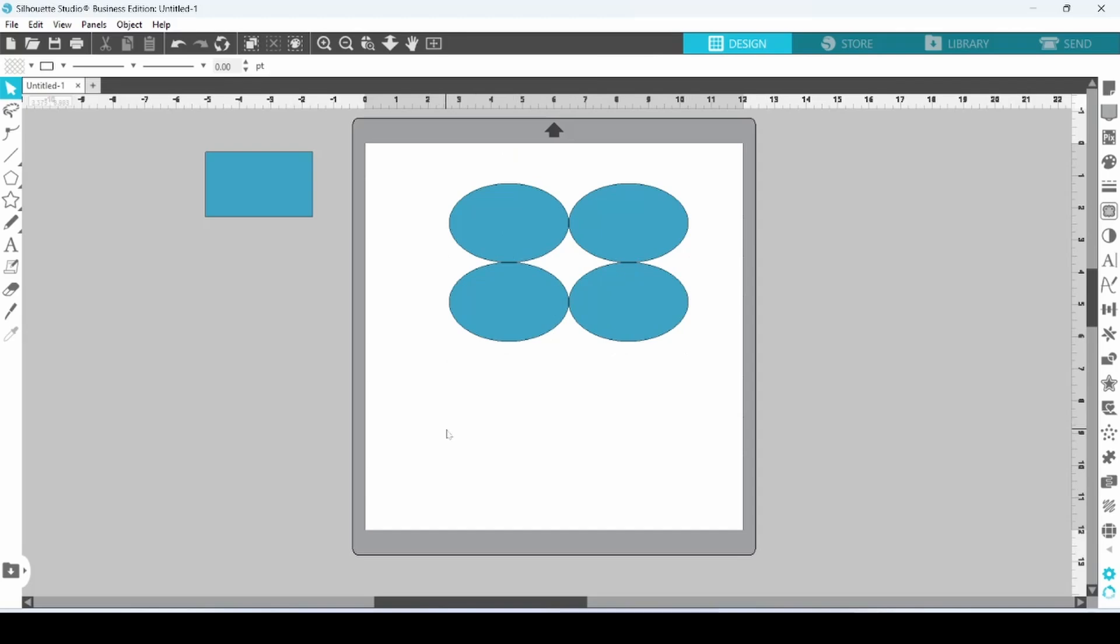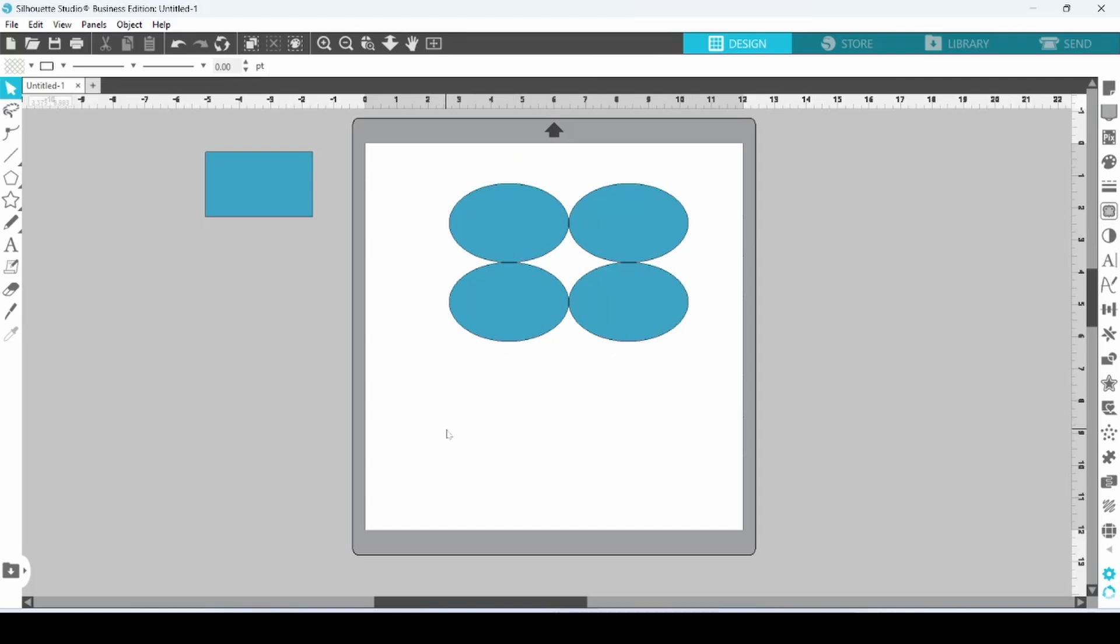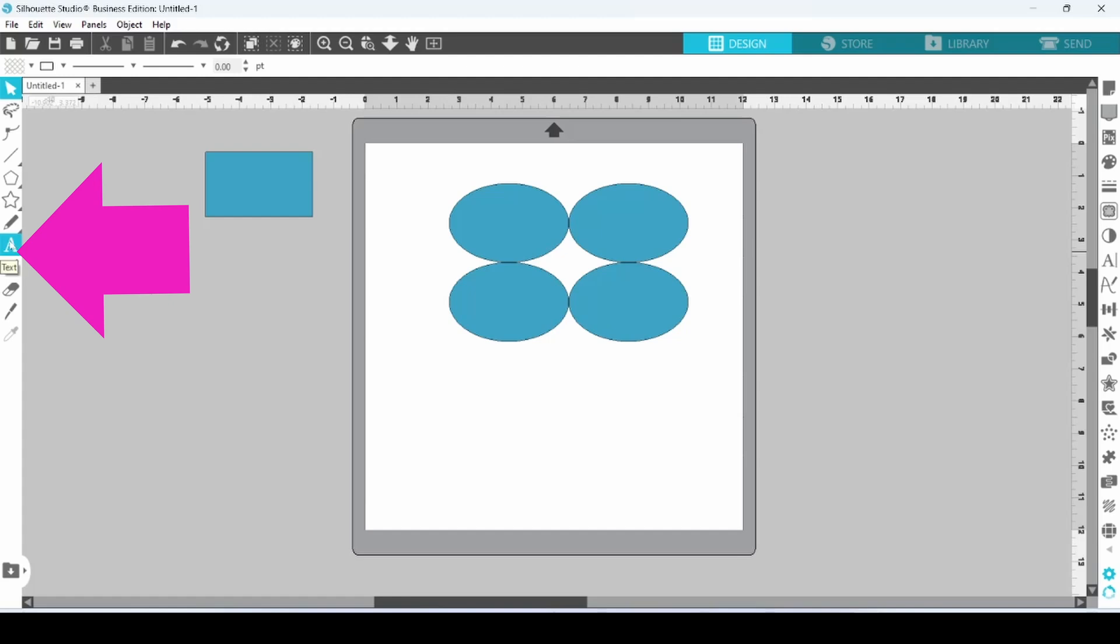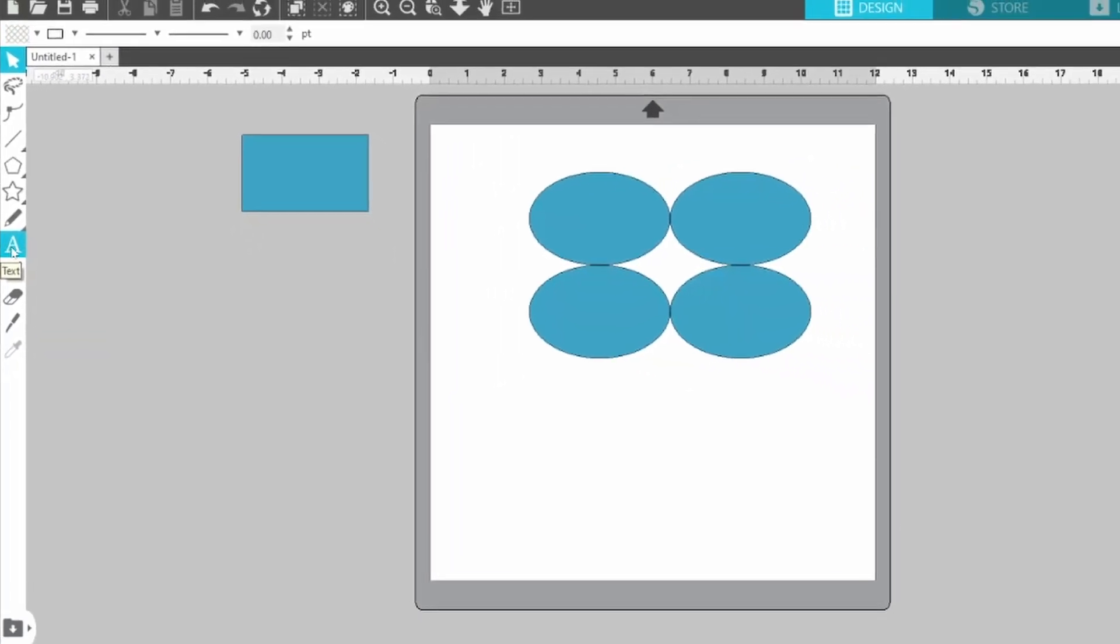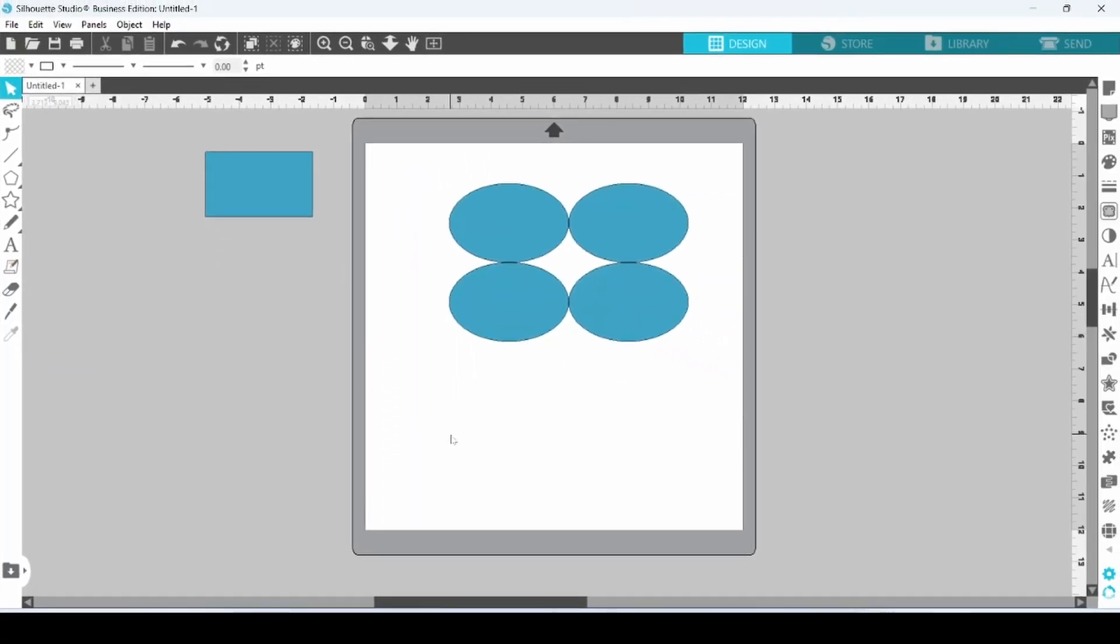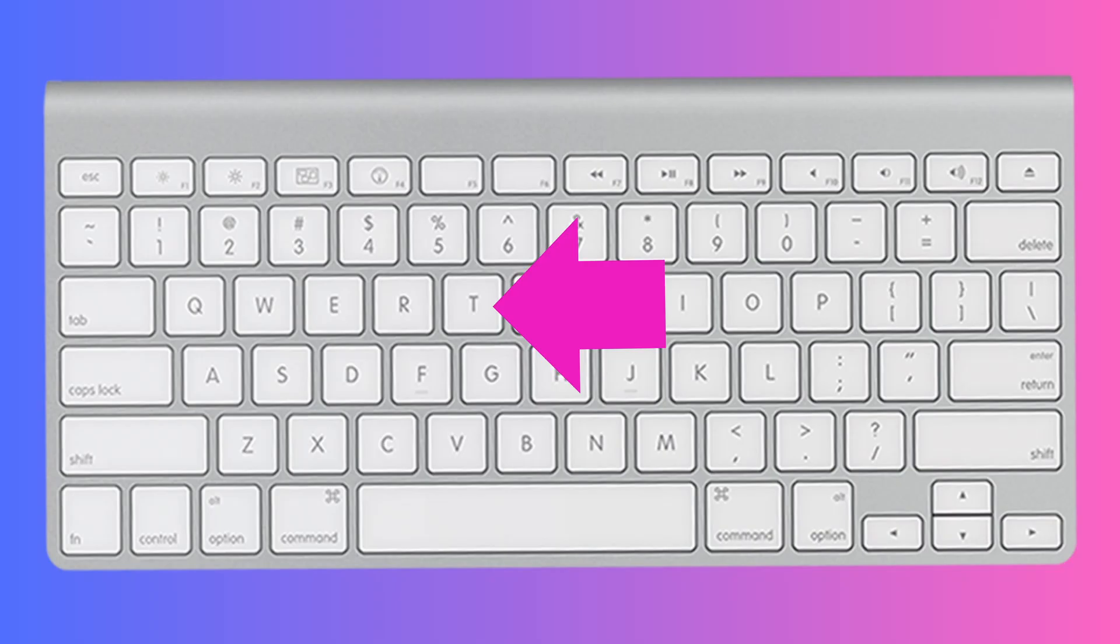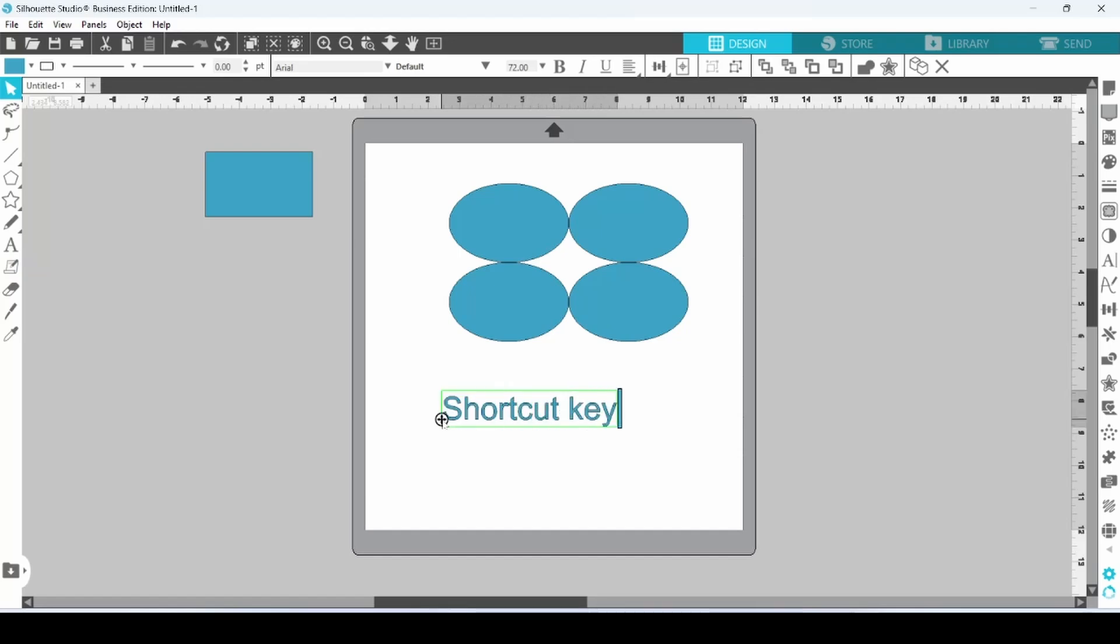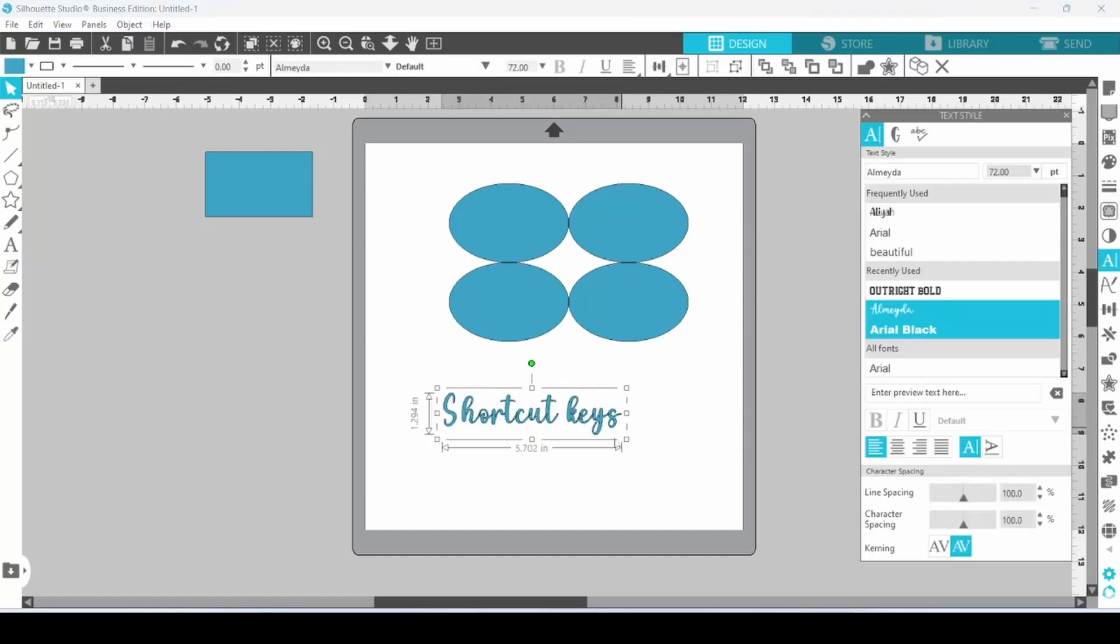This next one is probably my favorite one. It will save a ton of time. I would say 90% of my designs have some sort of text element in them, and in order to create text, you can come over to the left-hand side and click on the Text button here. However, if you are already in your design area, you can simply click on the T on your keyboard. That will change your pointer. Click on your design area, and then you can simply type out whatever you want.